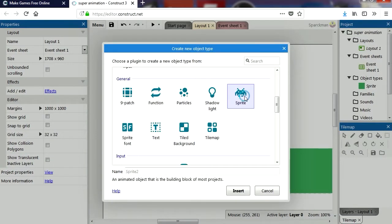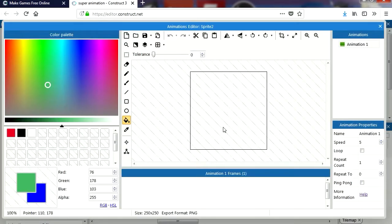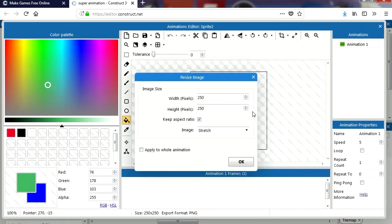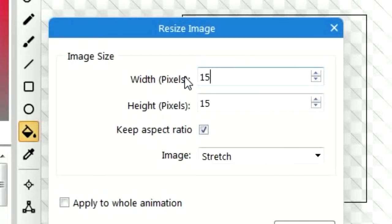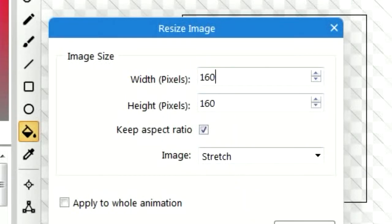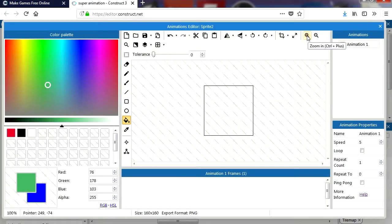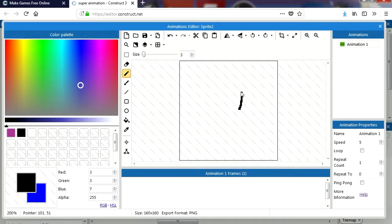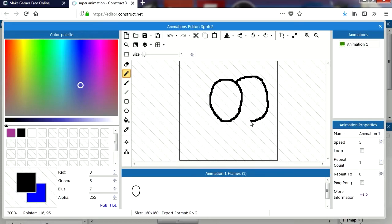Let's right-click again and insert a new sprite. I'm going to make this maybe 150... maybe 160 by 160. Let me zoom in a little bit. I'm going to make a simple character, maybe something with big eyes.